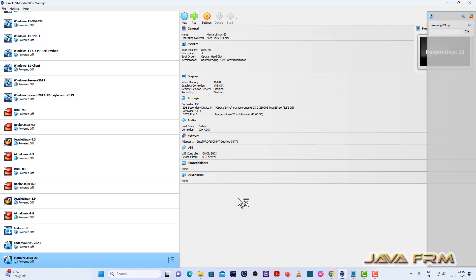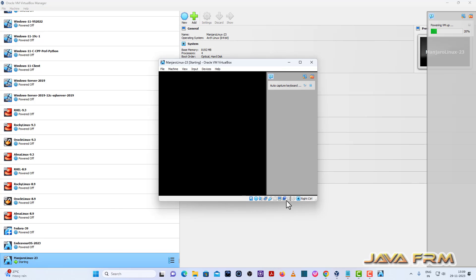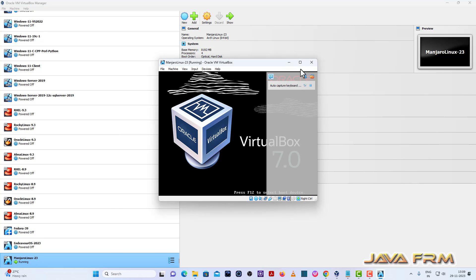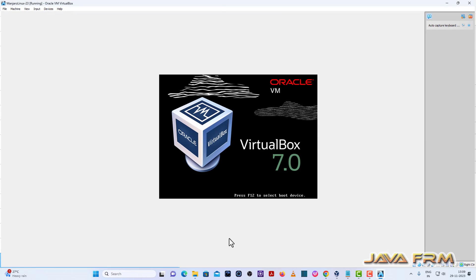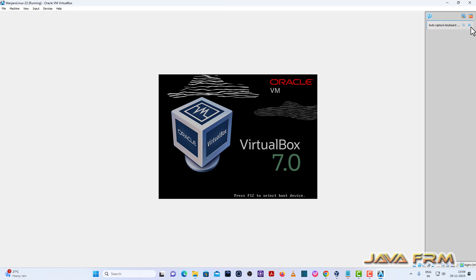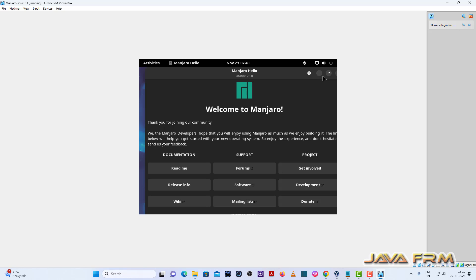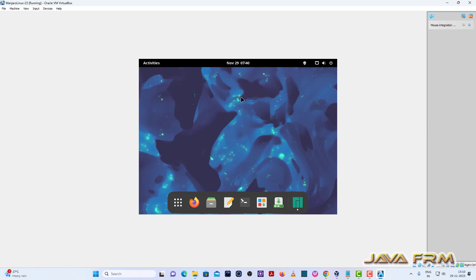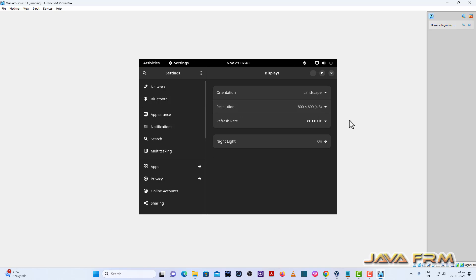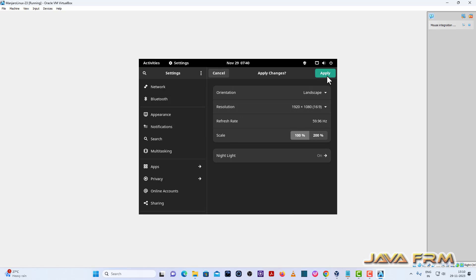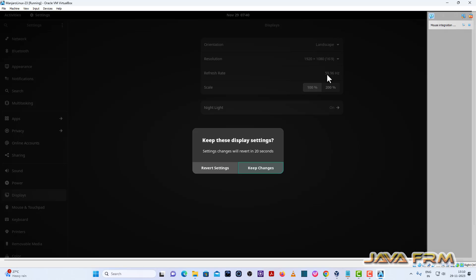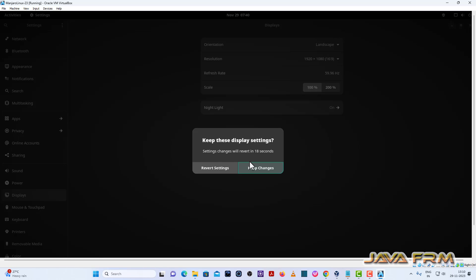Now let us start the Manjaro Linux 23 virtual machine and proceed with installation. As you can see, the boot menu is showing. I am choosing the option boot with open source drivers, that is the default option. First I am adjusting my screen resolution so that you can see the installation in full screen.